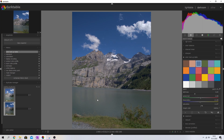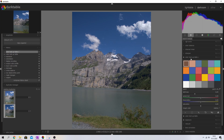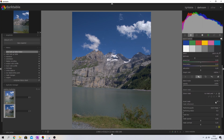Now I want to address the water. I'm going to create a new instance of the color lookup table by hitting the new instance symbol. You can rename it — I'll call this one 'water.' Now to isolate the water, I'll click the drawn mask button and scroll down. There's no mask being used yet, so I'll select the path tool to start drawing one.